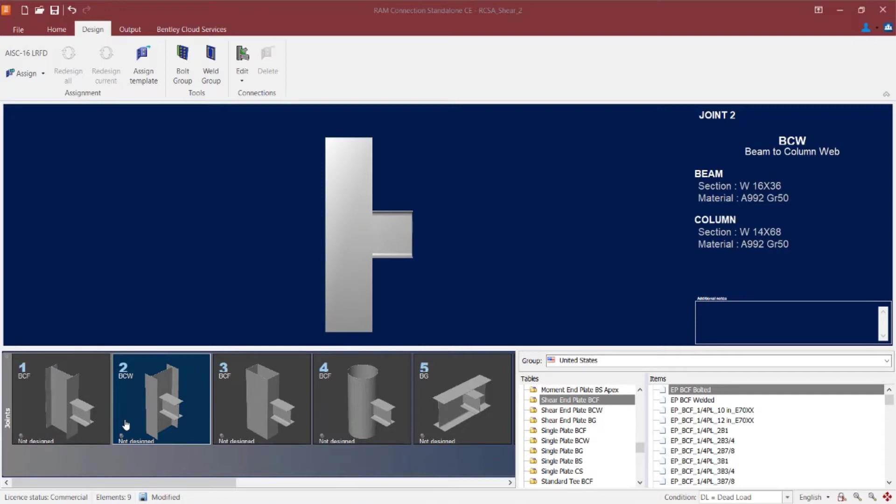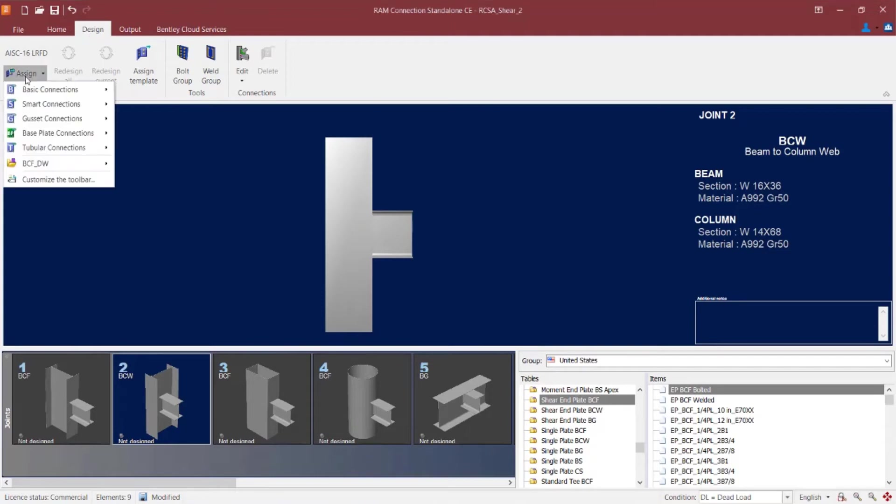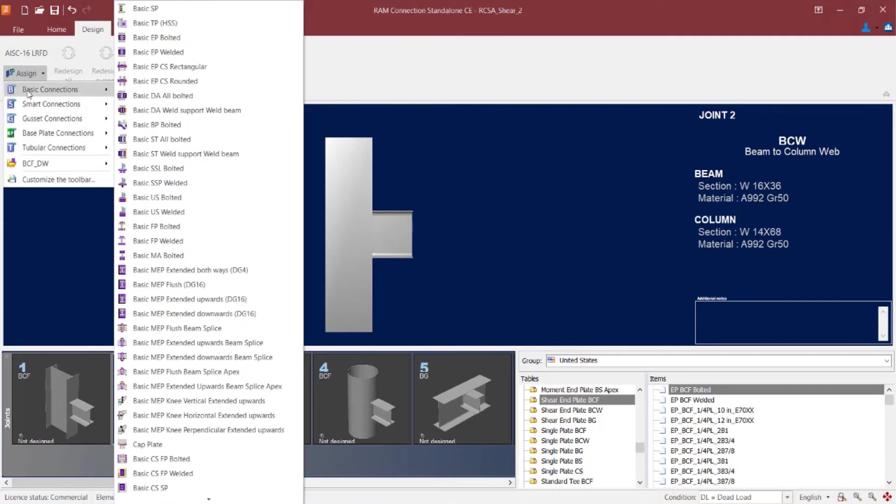Now I'm getting ready to assign a double angle shear connection to this joint. I can go directly through the database or I can go through either a basic or smart connection design workflow. I'm going to go with a basic connection design workflow. So I'm going to select the design tab in the ribbon toolbar, click the assign icon and go to basic connections.